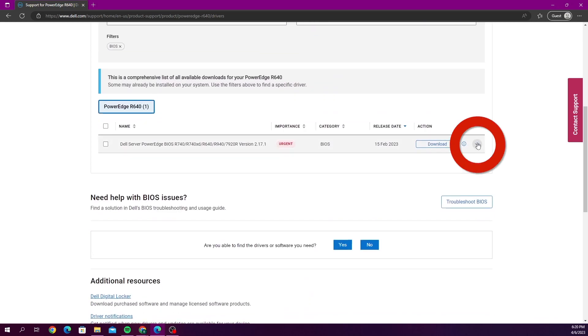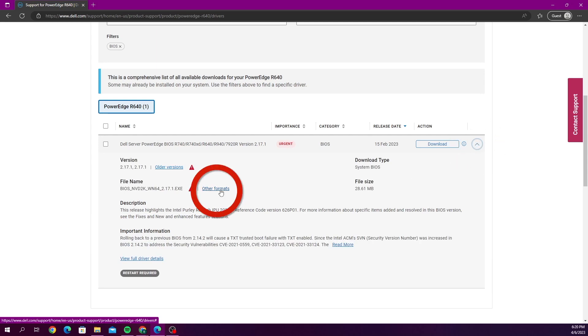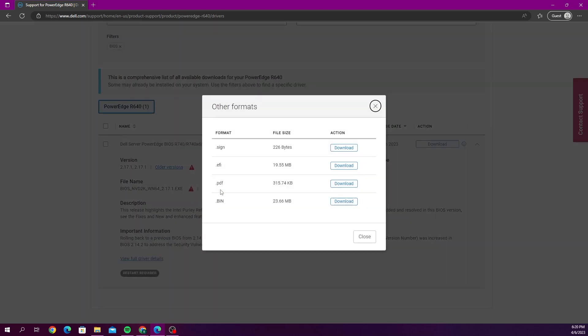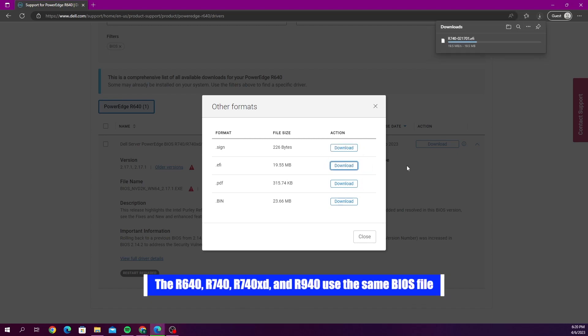So we're going to click this drop down and then we're going to go to other formats. Now we want to click the download button that is across from EFI. And this is going to download the EFI file. So it's a pretty quick download.